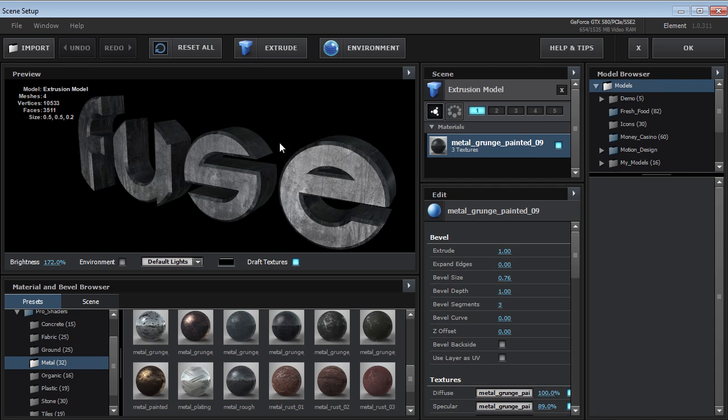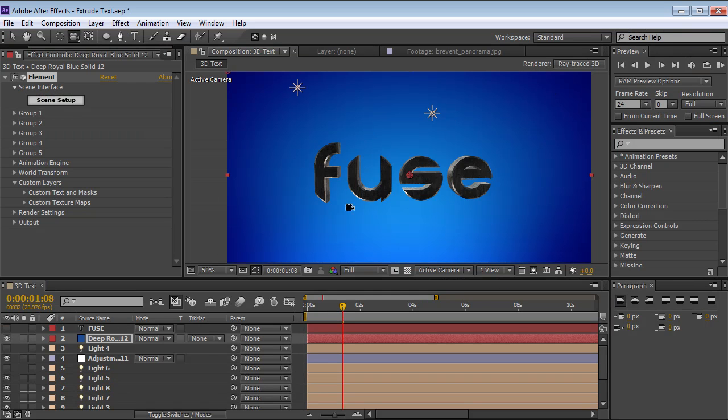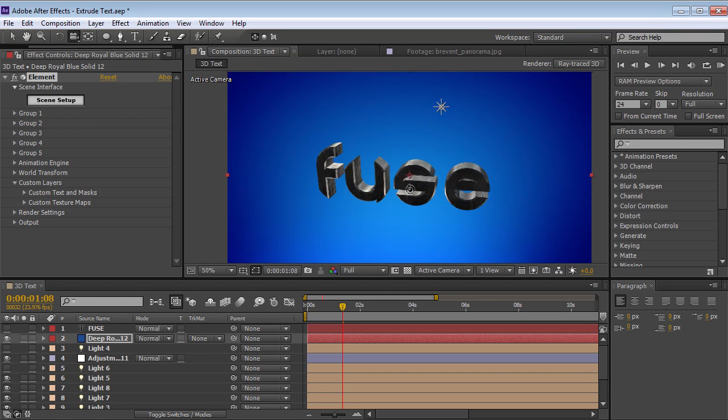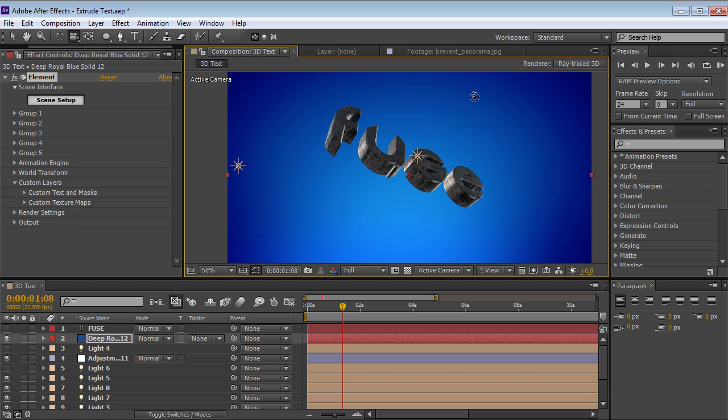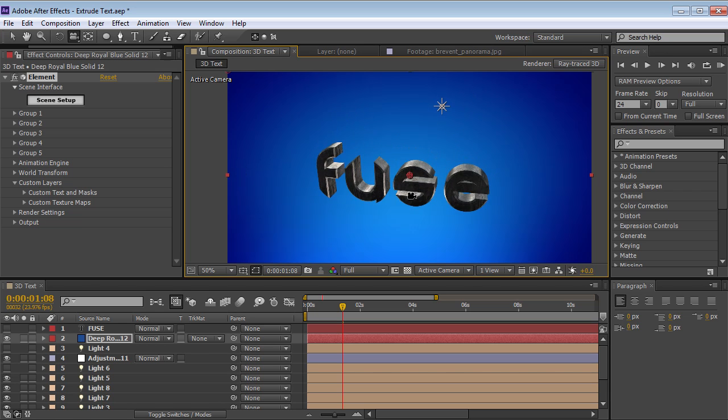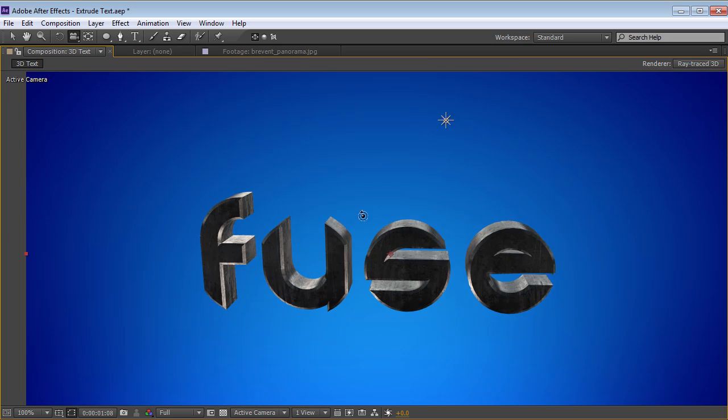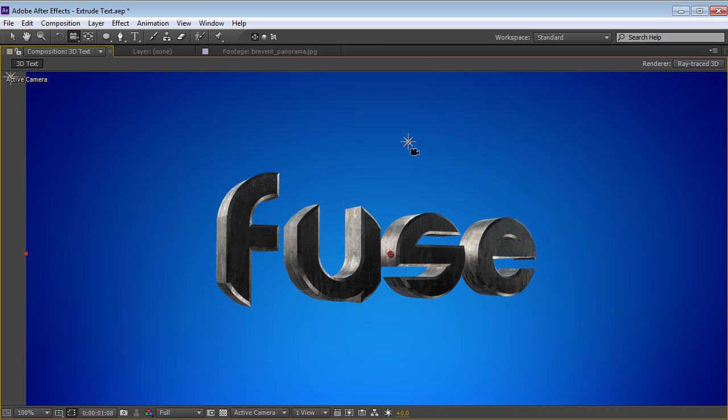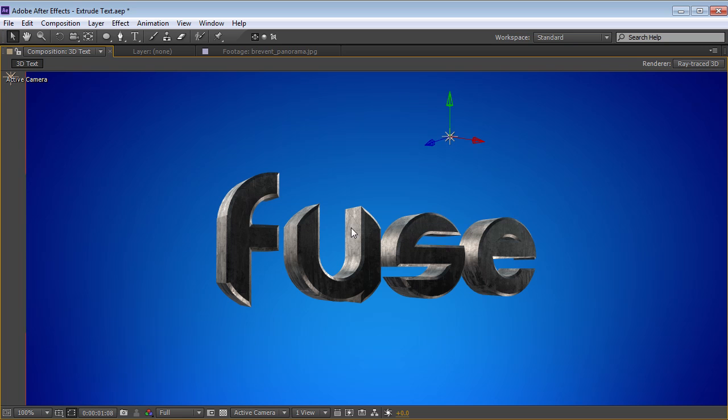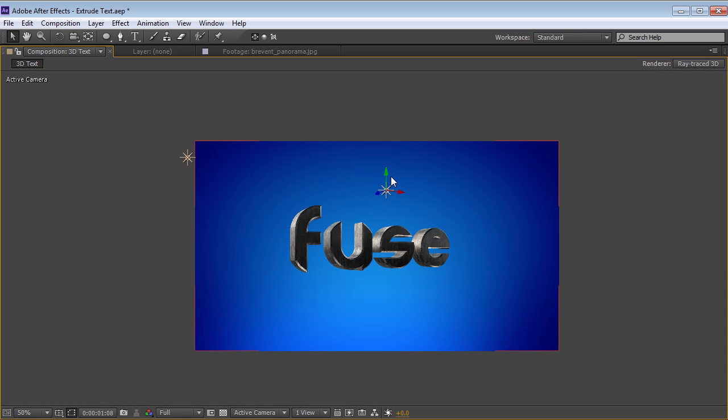Now this is looking pretty good. I could come over here, hit OK. And now my text is a fully rendered object in my scene. Looks pretty nice. I can move the lights around and make some other tweaks.